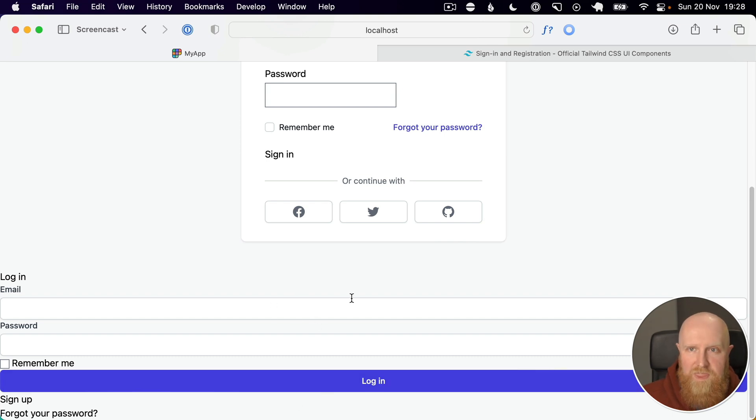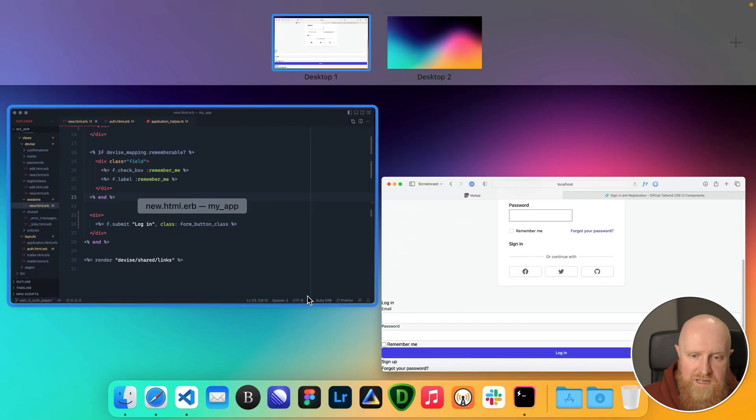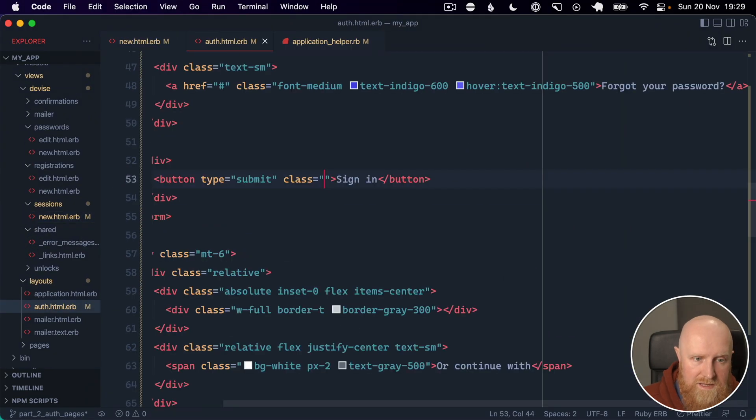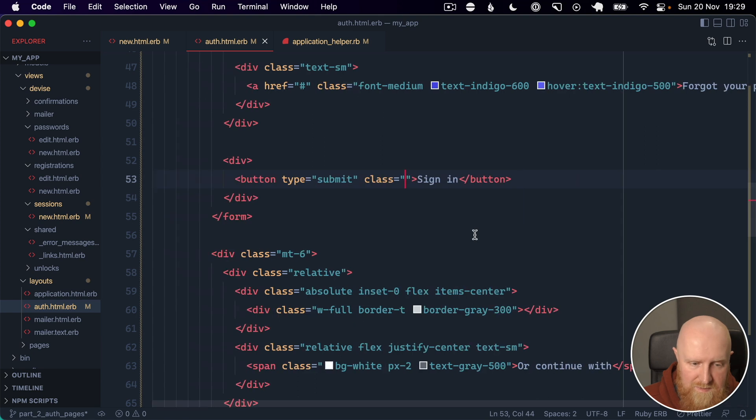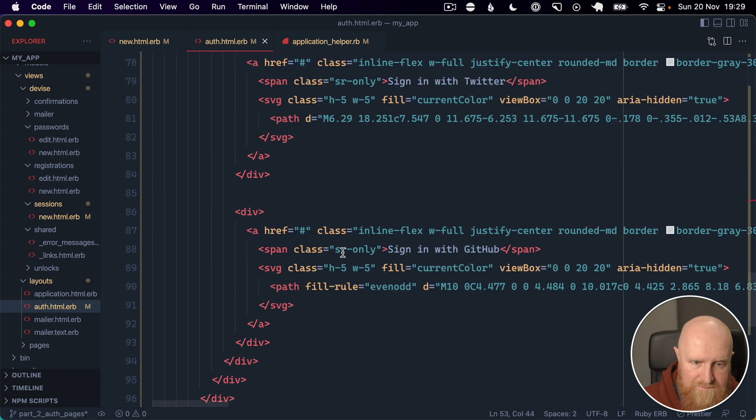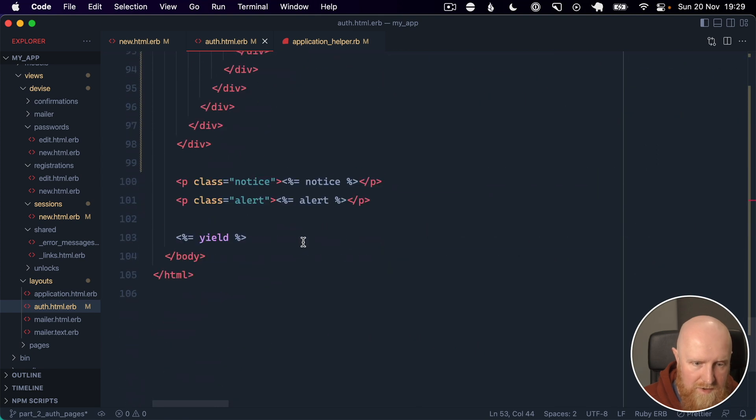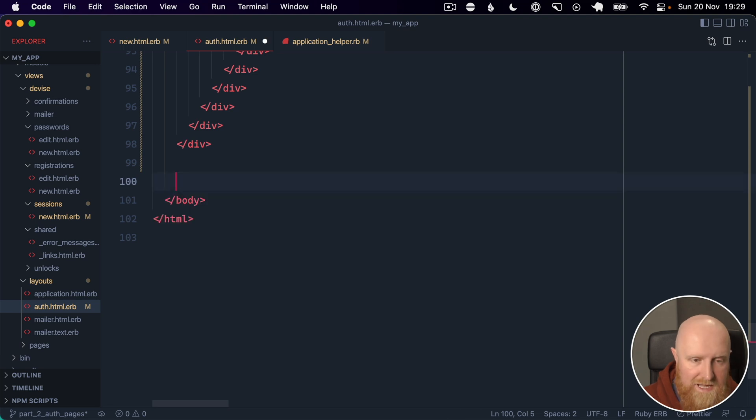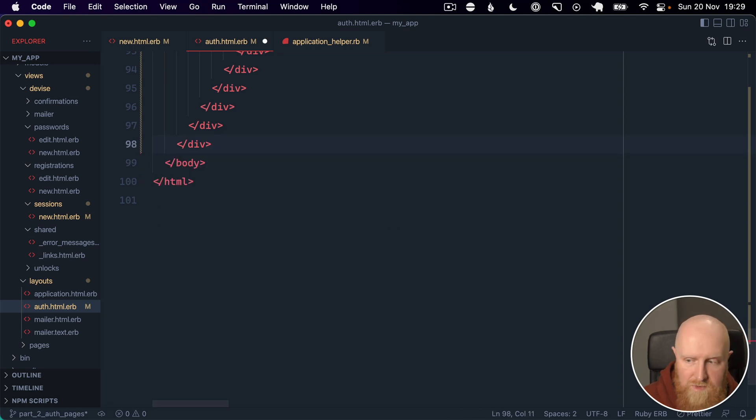Then we can come down to the button and we can say class is form_button_class. We don't need this actions class either. If we reload that, those inputs now are starting to look like how we want them. And the next thing is getting those moved up so that they're inside of this box. We can go ahead into our auth template again and we'll just grab the yield and the two flash alerts here and we'll move these up.